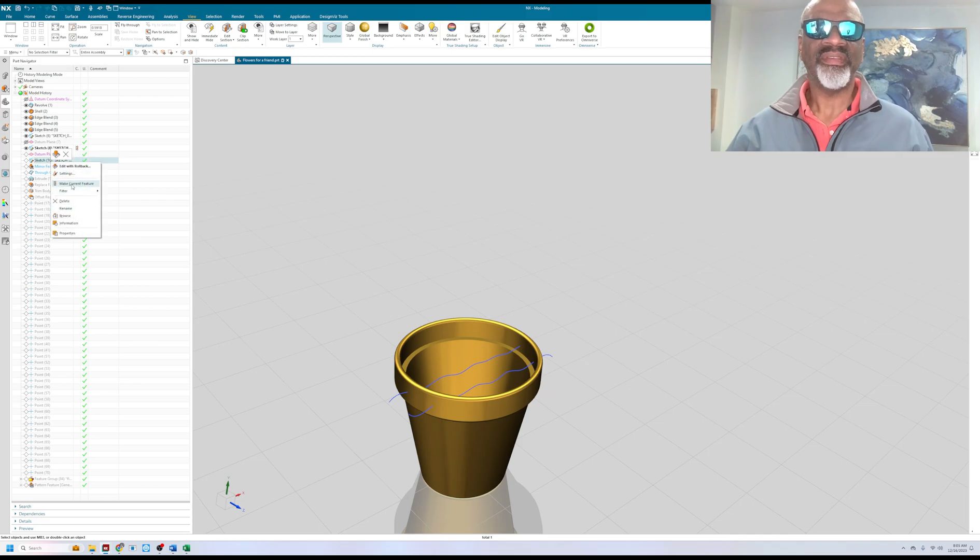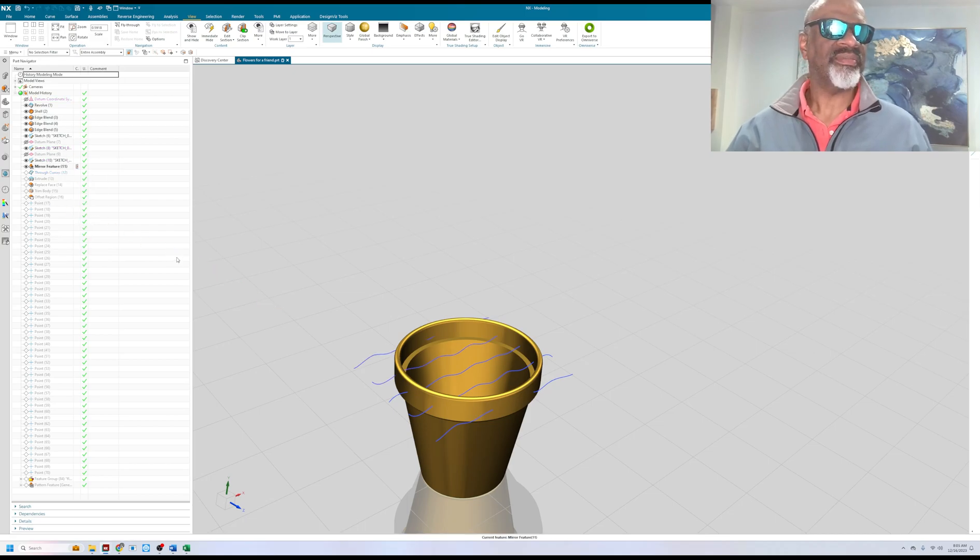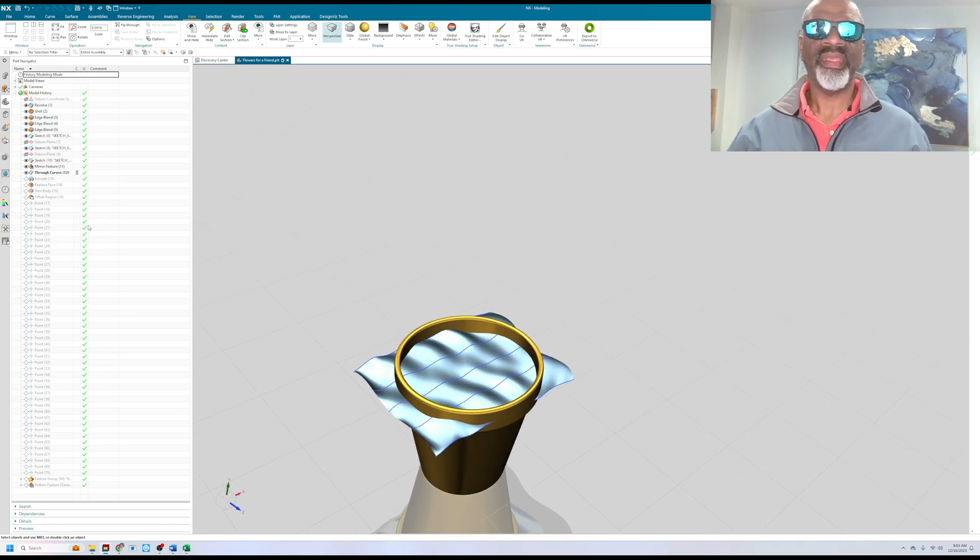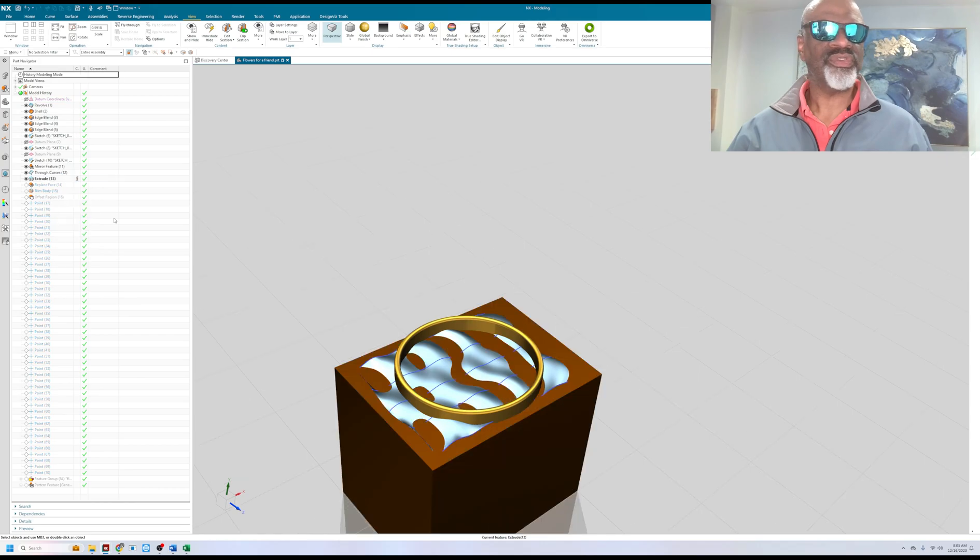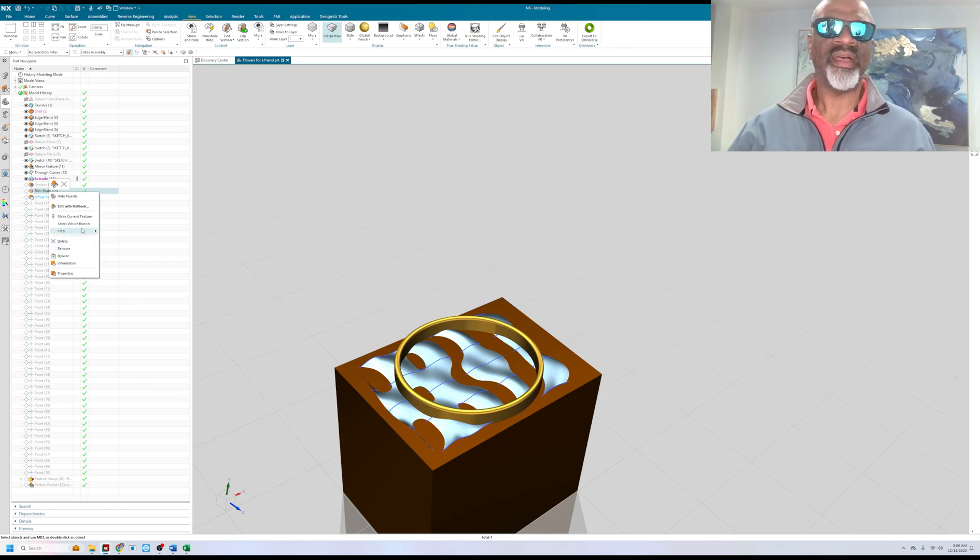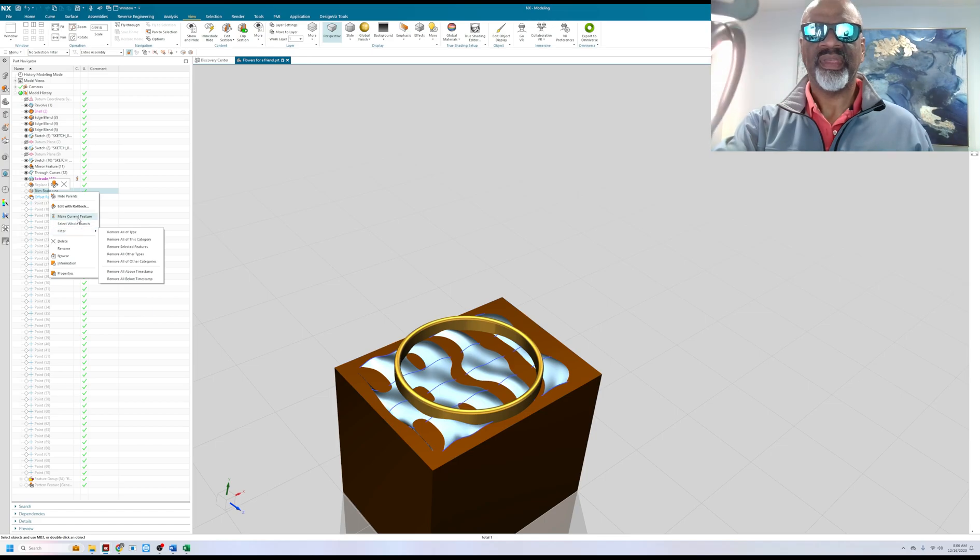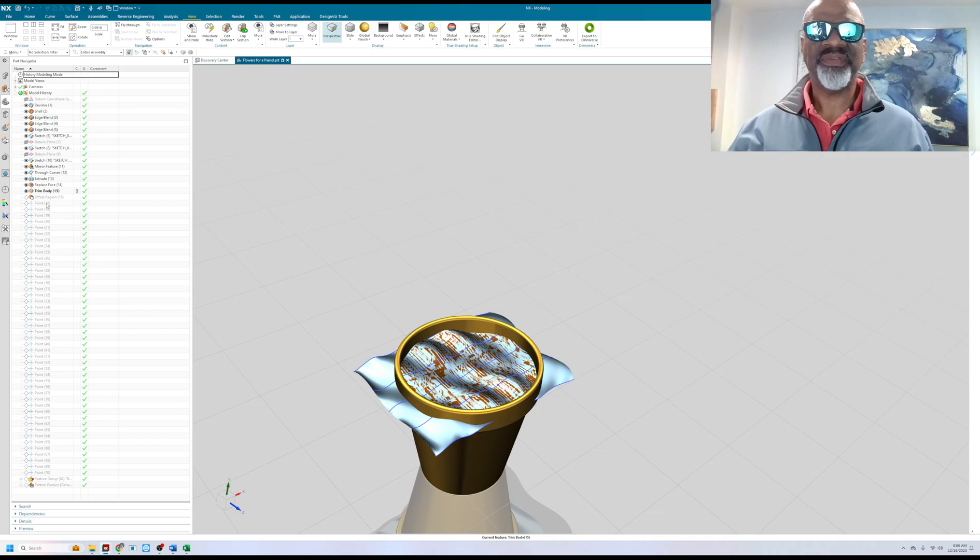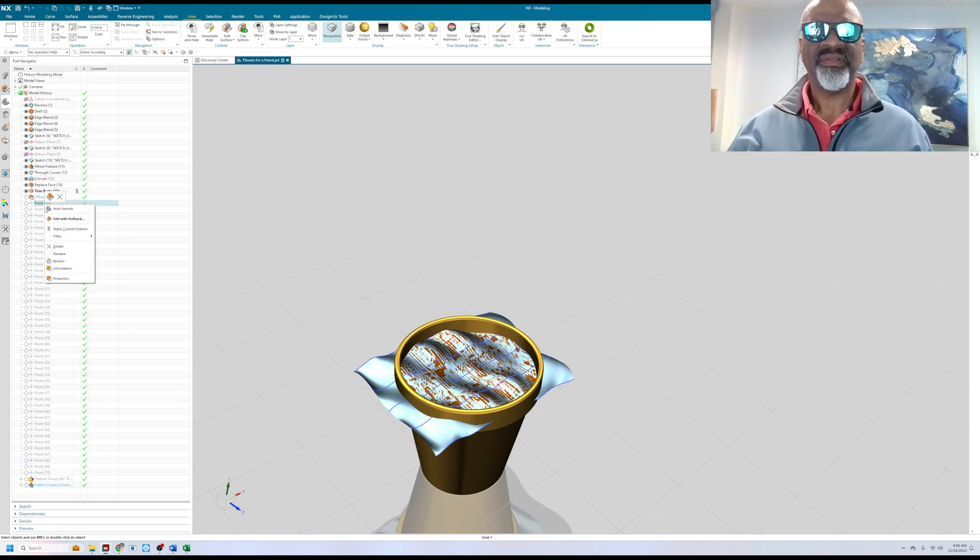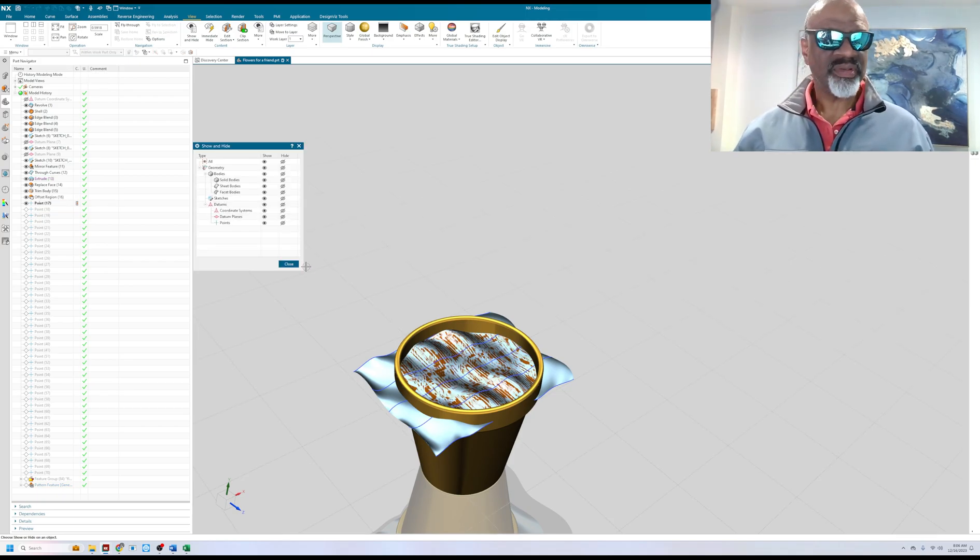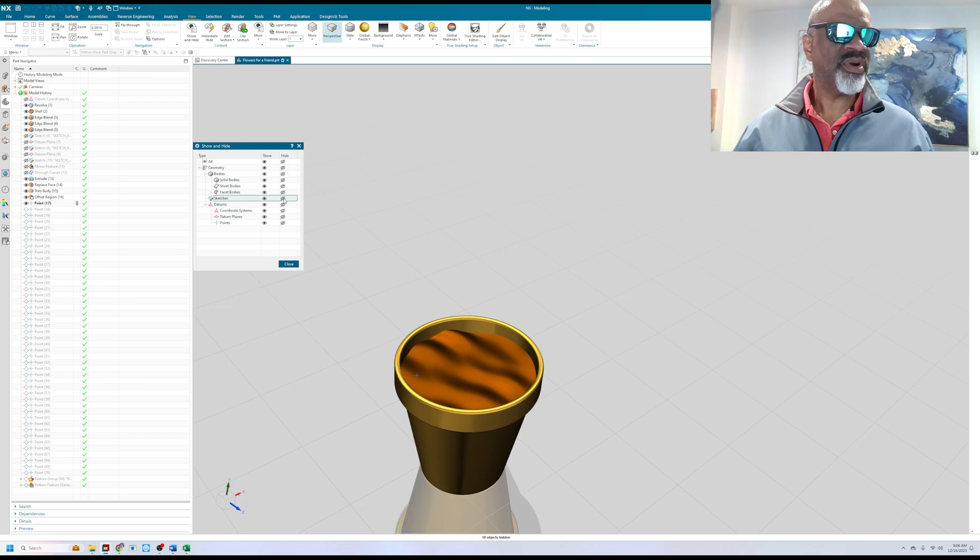I made a little surface because I wanted the ground or the soil in the pot to be wavy. So I made some curves here and I mirrored them over and I put a through curve mesh there. Then I made this big extrusion here and I trimmed it. I did a replace face and finally I created a little point.